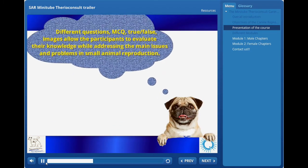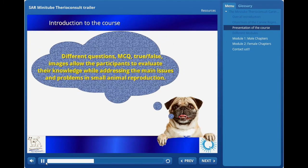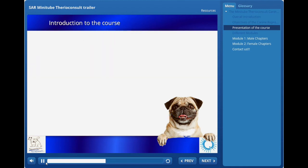Several questions, as well as multiple choice questions, true-false proposals, and images, allow the participants to evaluate their knowledge in addressing the main issues in relation with the topics covered in canine reproduction.